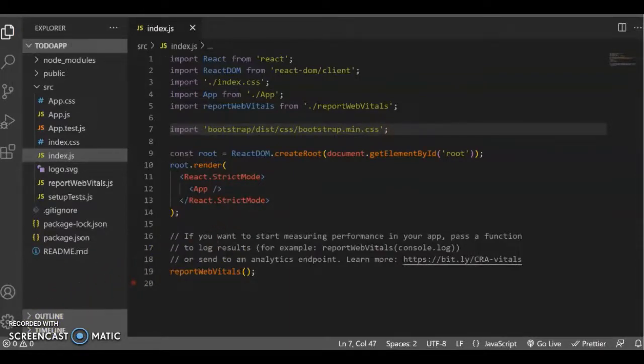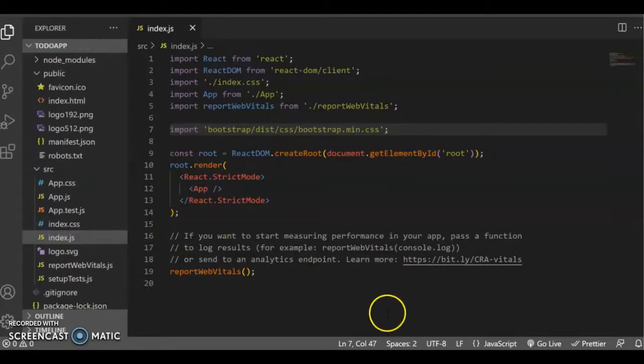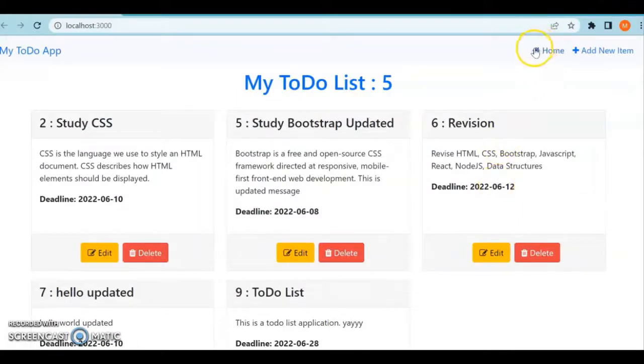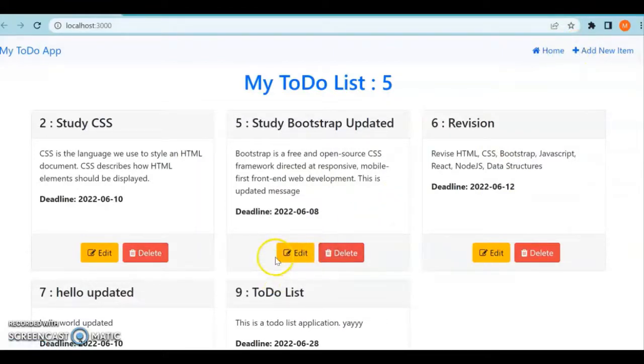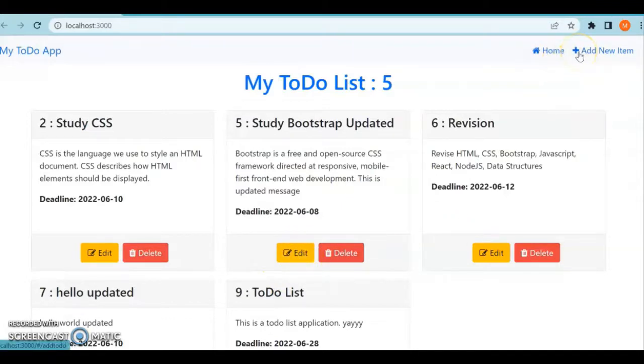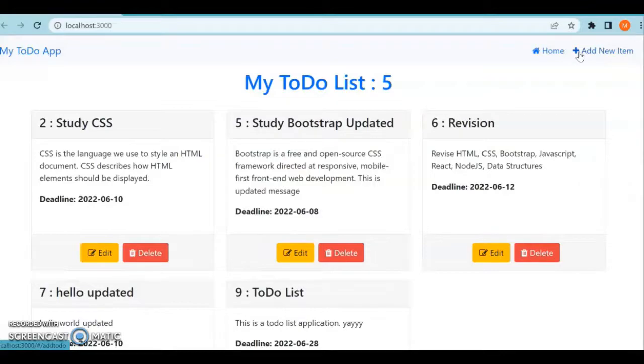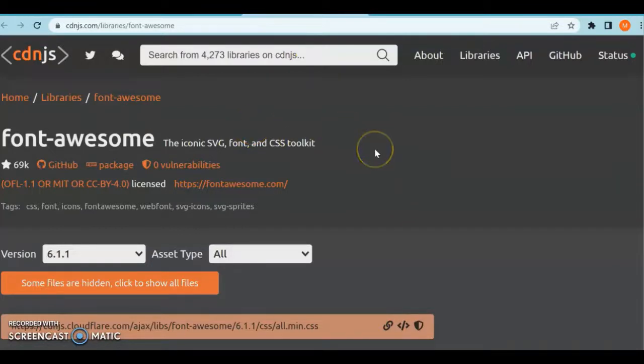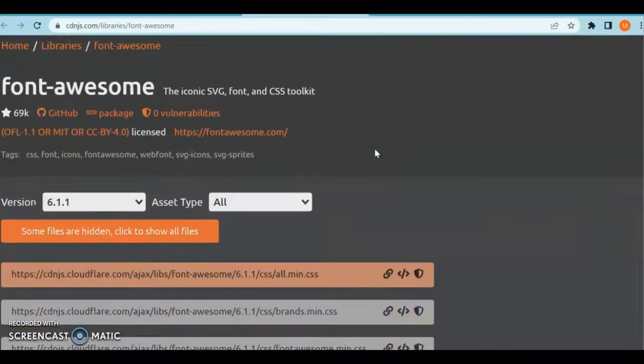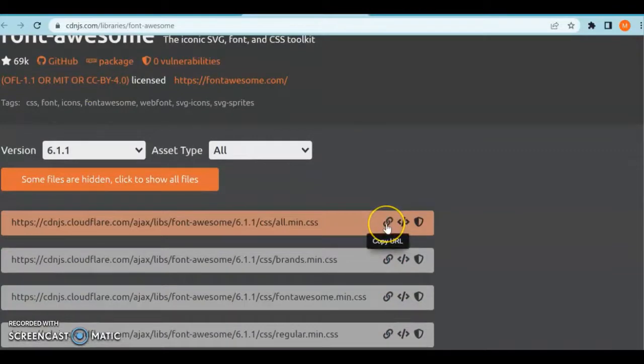We're also going to include Font Awesome CDN. I want to include icons like home, plus, edit, and delete trash can. To include these types of icons, we need the Font Awesome library. I'm going to include the Font Awesome CDN link into our project. You can Google 'Font Awesome CDN link' and click on the first link. Just copy this URL.